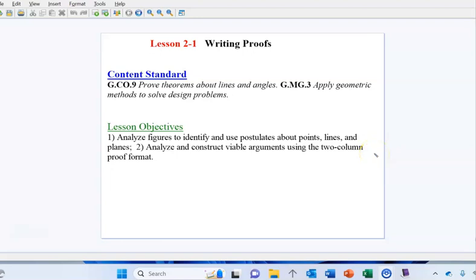We're starting a new unit today that's primarily going to be developing a skill that's pretty common in geometry courses — writing proofs. We're going to lay some groundwork today. Today's proofs, as we just get started, we're going to utilize some information that hopefully we're already pretty familiar with, so that's going to make our proof writing a little bit easier. We're going to gradually work into this skill.